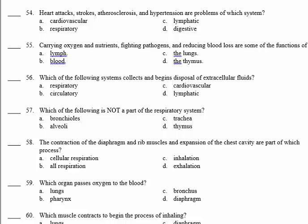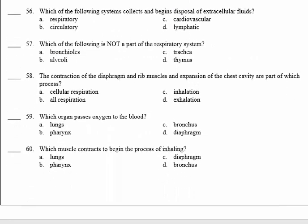Number 58: the contraction of the diaphragm and rib muscles and expansion of the chest cavity are part of which process? They are part of inhalation. During inhalation, the diaphragm contracts and the rib muscles cause expansion of the chest cavity, which allows the air to enter. So it's called inhalation. 58, C.